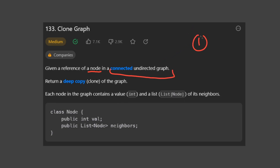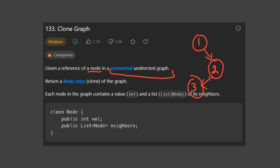Let's say we have three nodes: one, two, and three. In a normal directed graph, you can have an arrow going to two and then an arrow going to three. In an undirected graph, the arrows are bi-directional, so you can go from three to two or from two to three. Same thing here — you can go from two to one or one to two.